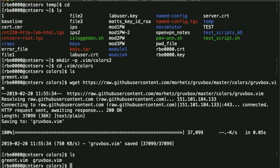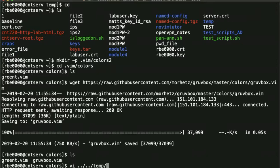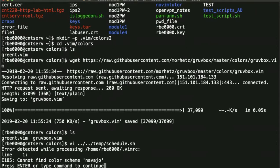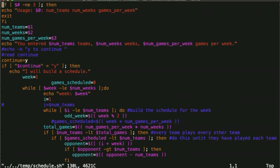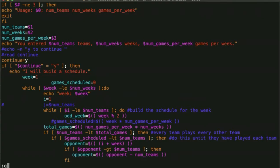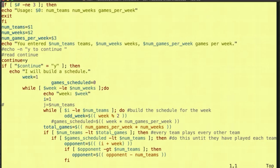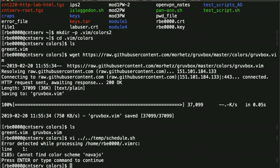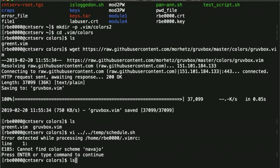So now if we look, I have another vim file called gruvbox. So if I go edit my file that I was looking at before, and I put in gruvbox, colo gruvbox, it changes the color scheme to that gruvbox.